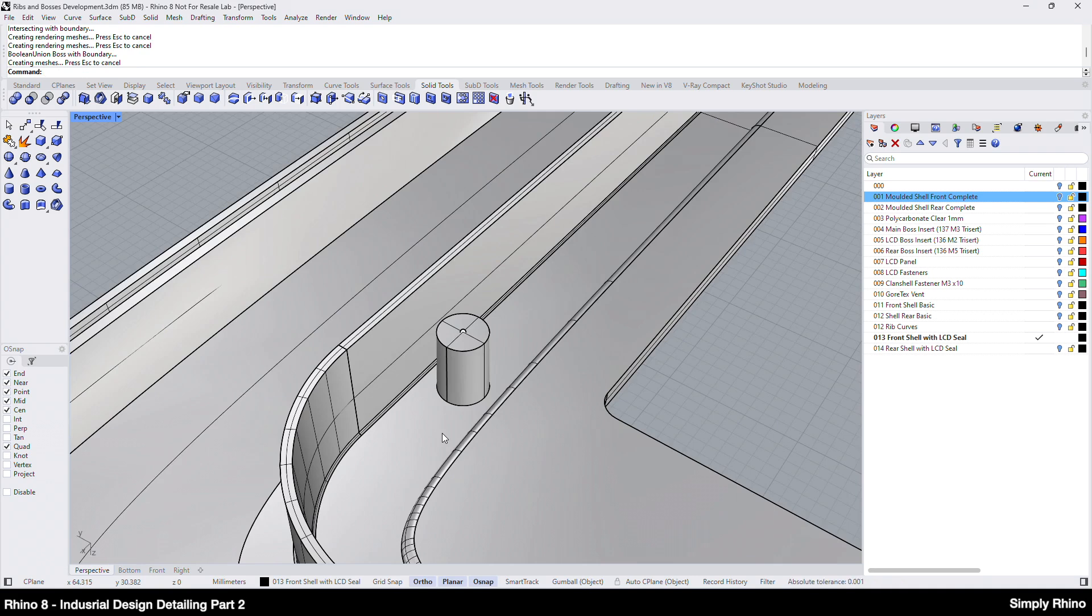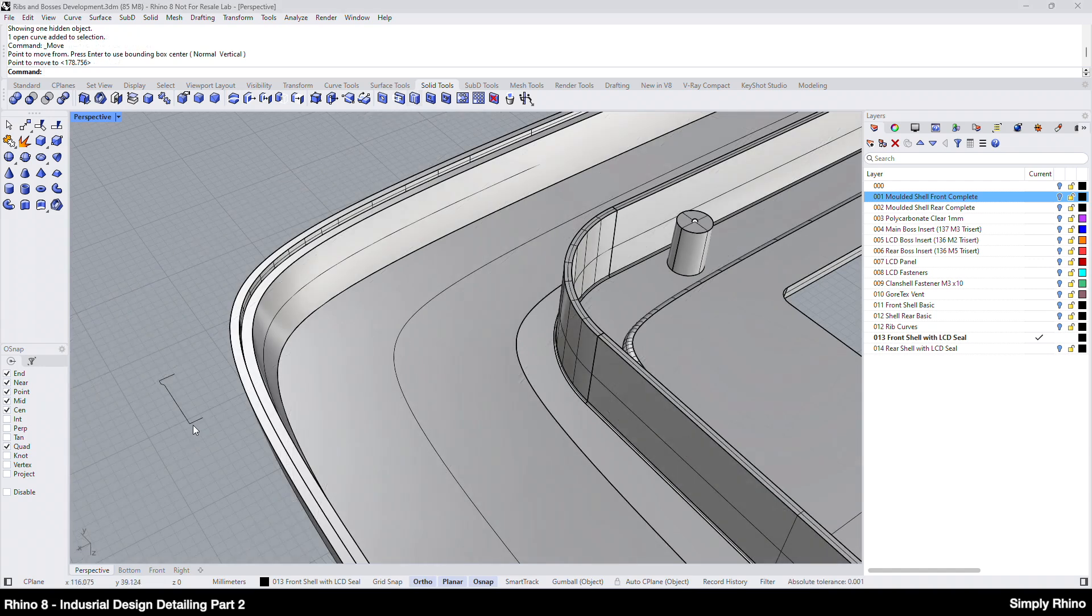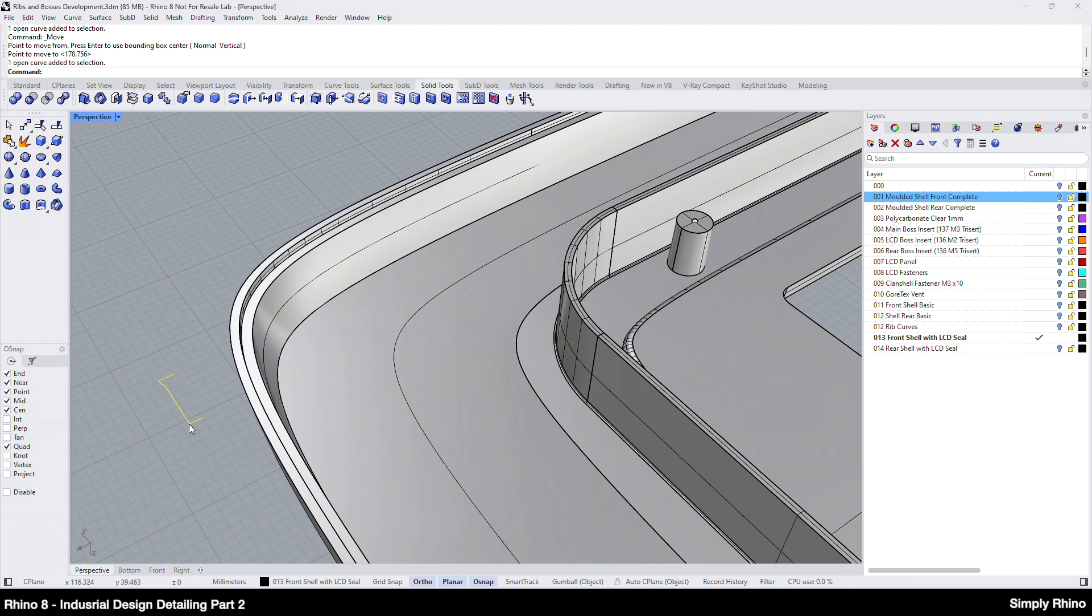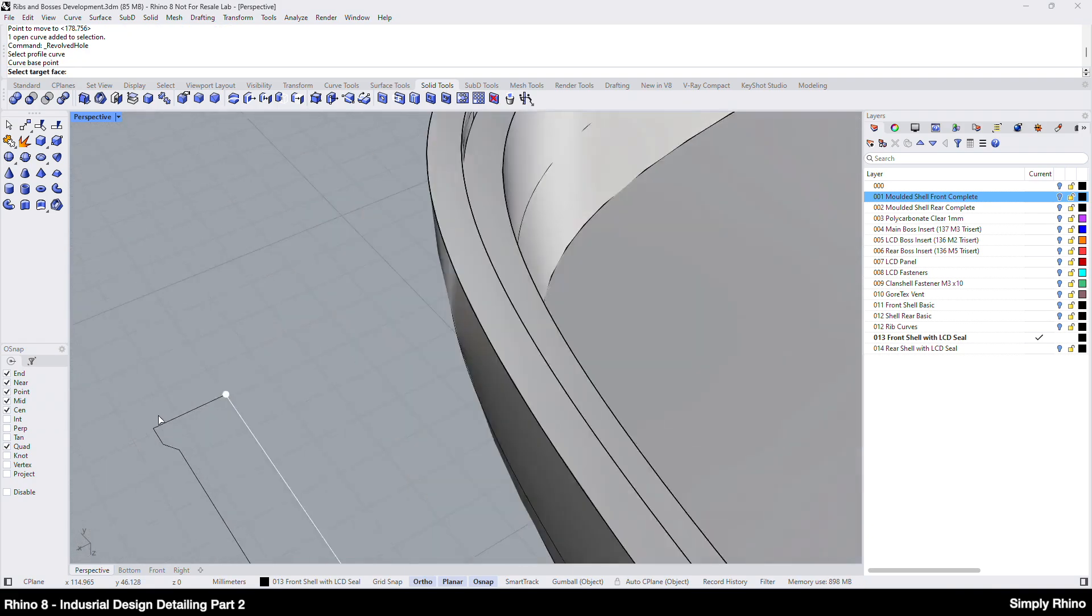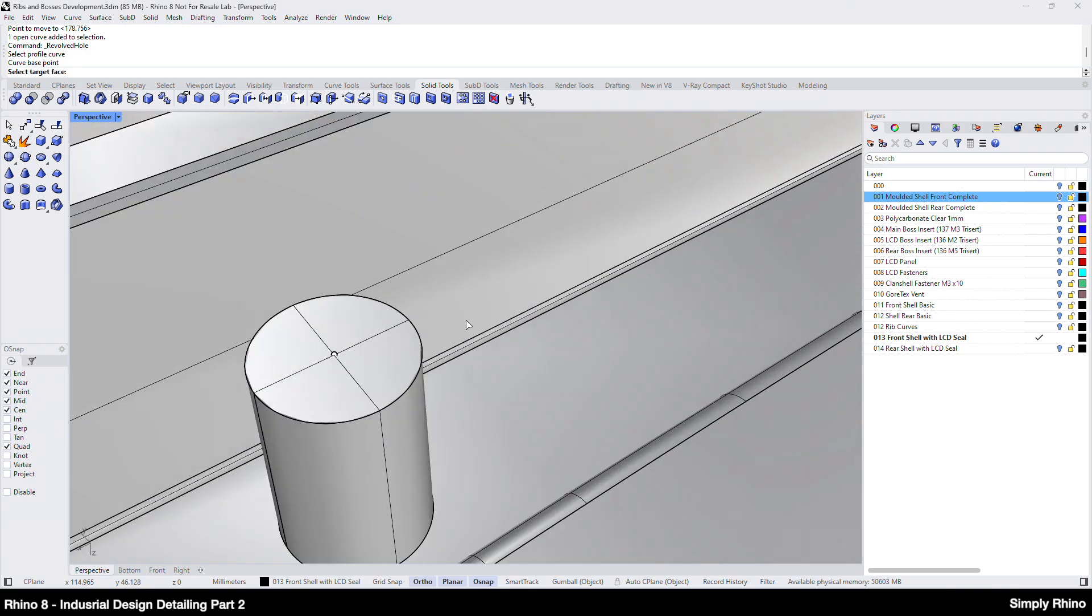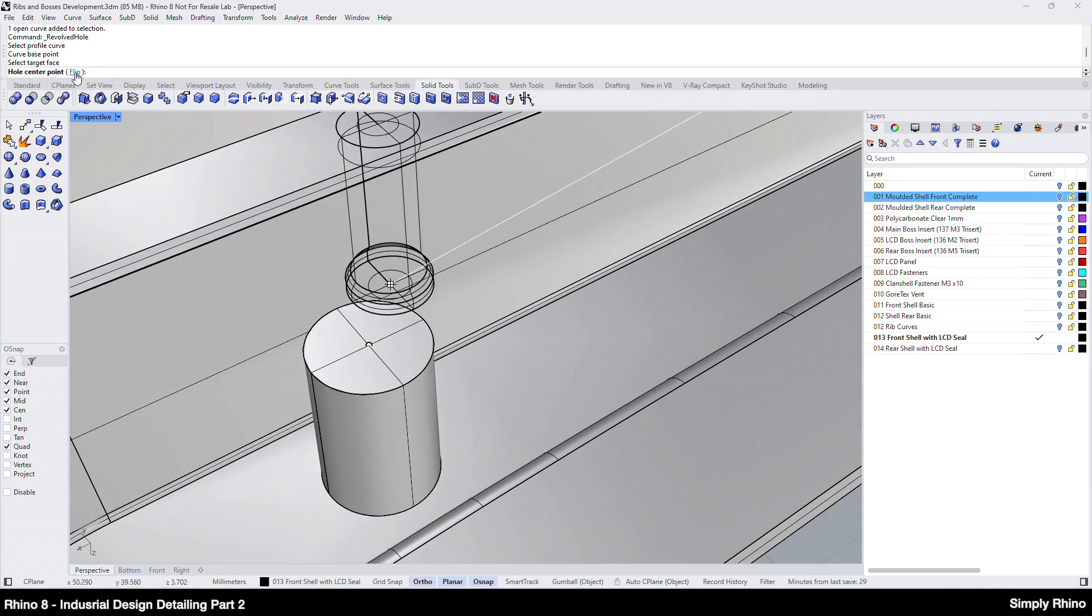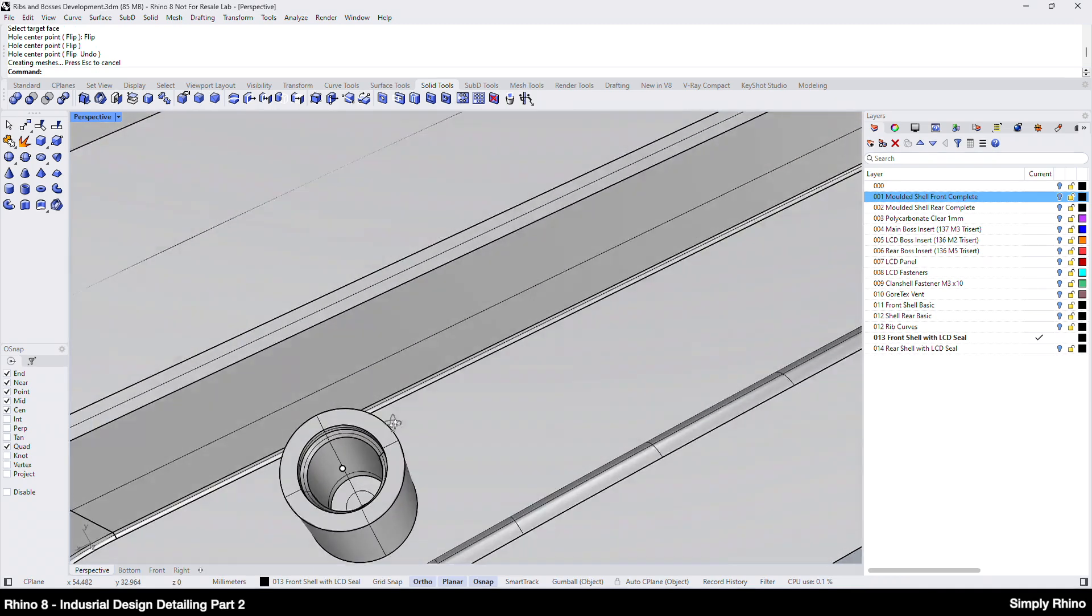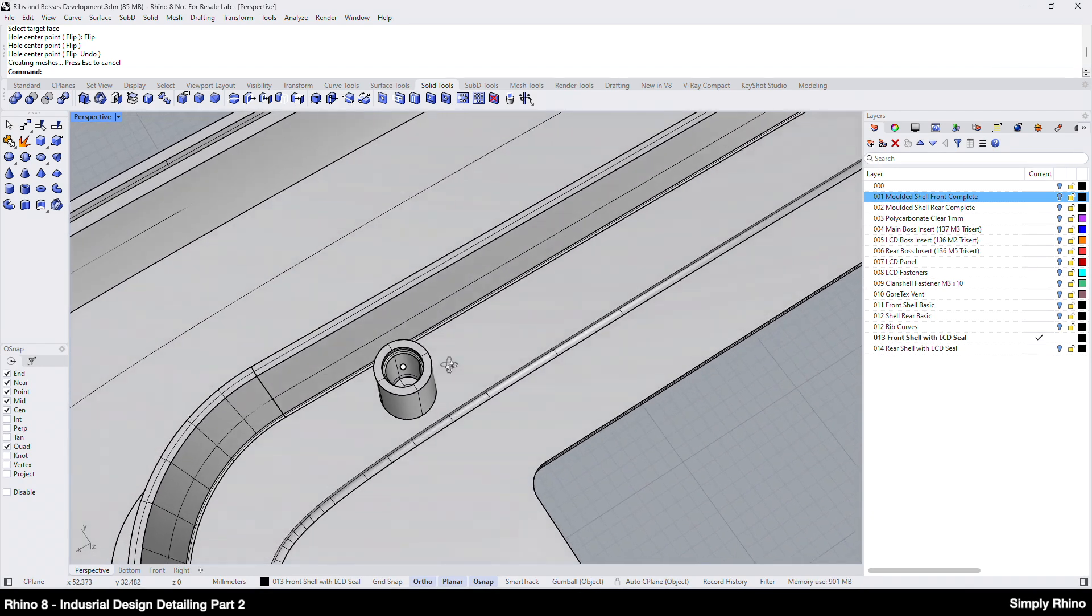So, this is like an extrude to boundary command with an integrated boolean function. And this is fine for creating the outside of the boss but not for the internal detail which I'd need to create separately. One way that I can create this internal detail is to use revolved hole from the solid tools toolbar. And here I'd need to have the 2D profile of the curve drawn on or parallel to the active construction plane. I'll need half of the hole section including the detail that closes off both the top and bottom of the hole. I'll run the revolved hole command and pick the profile curve followed by the base point before picking the planar surface into which to create the hole. Here I'll use the flip option to orient the hole correctly and then I can either snap to the point or use the center snap to create the hole. So, that's one way of creating this simple blind boss detail.